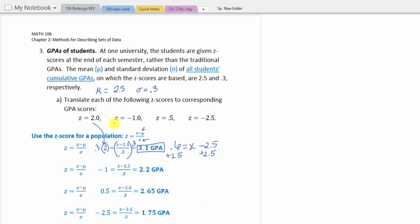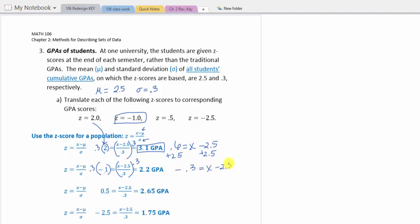For the second example, the z-score is negative 1, which is one standard deviation below the mean. Substituting: negative 1 equals x minus 2.5 divided by 0.3. Multiplying both sides by 0.3 gives negative 0.3 equals x minus 2.5. Adding 2.5 to both sides gives x equals 2.2 GPA.